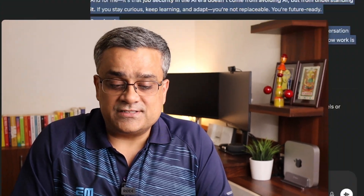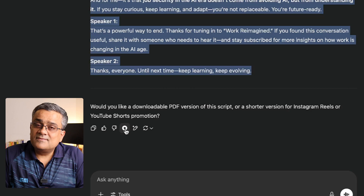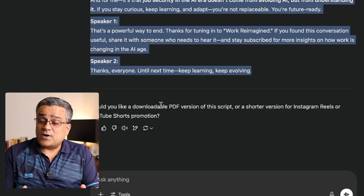Coming back — now we are going to use another tool to utilize this script. But before that, I would like to show you how ChatGPT sounds if we use this script in ChatGPT itself. There is a 'Read Aloud' option. If I click on it — 'Welcome back to another episode of Work Reimagined. Today, we're exploring a topic that's on everyone's mind: Job security in the generative AI era.' It sounds good but not that convincing — it's a bit flat. The voice is okay but the modulation isn't great. Another problem is you cannot download that audio directly from here; you need to follow another method.